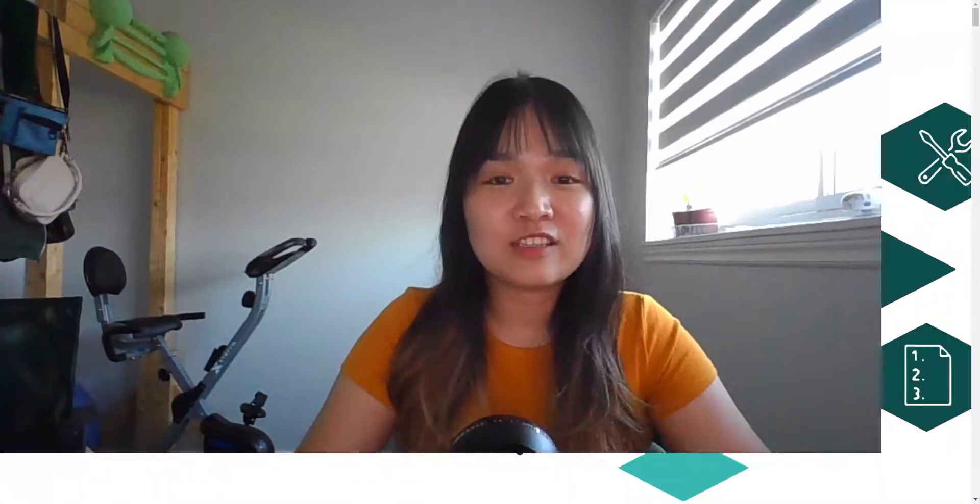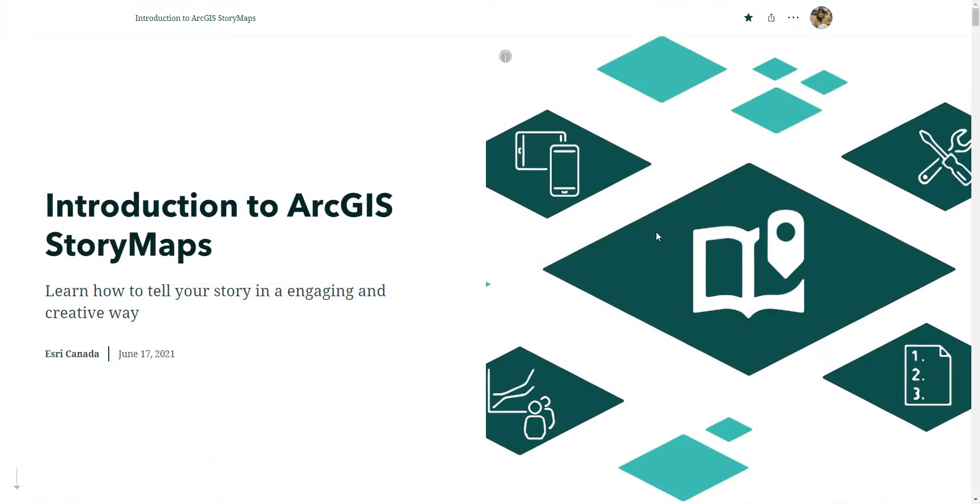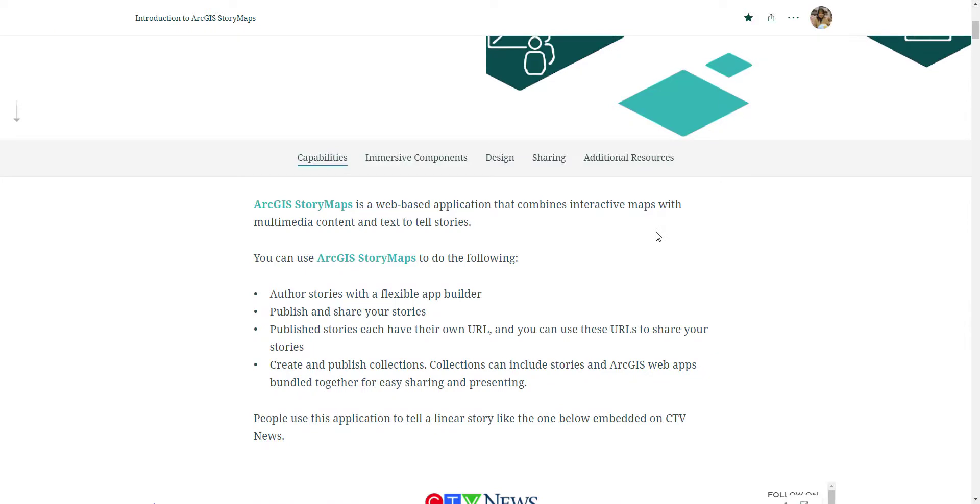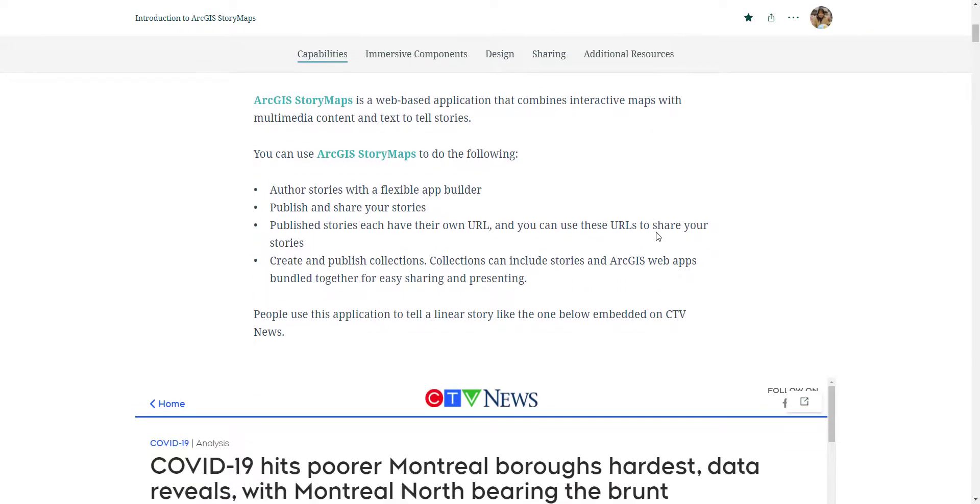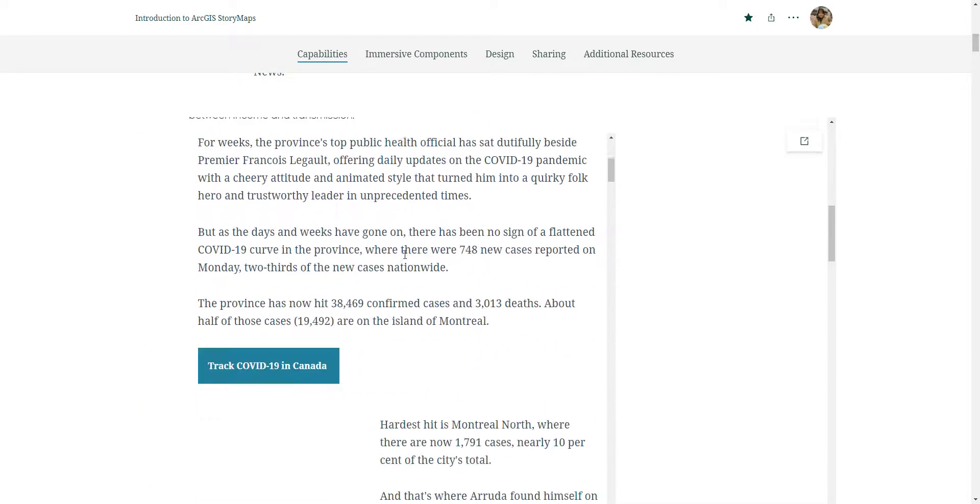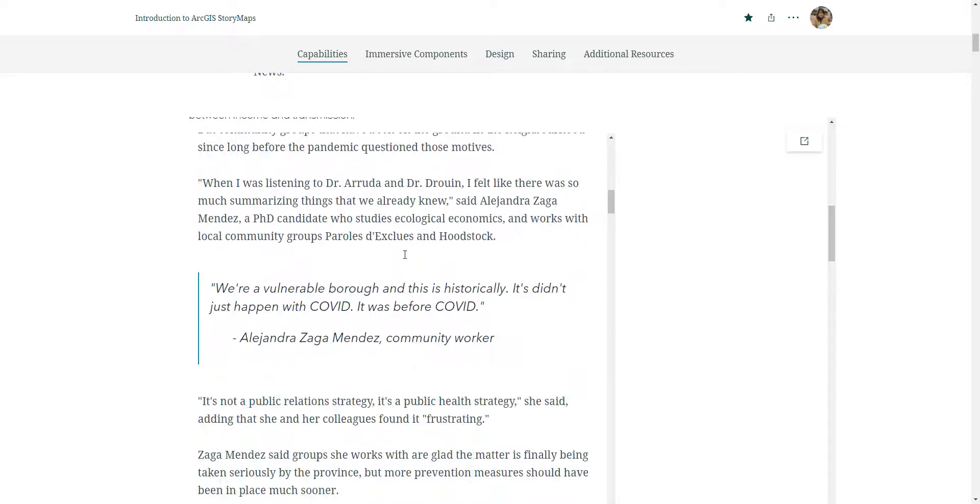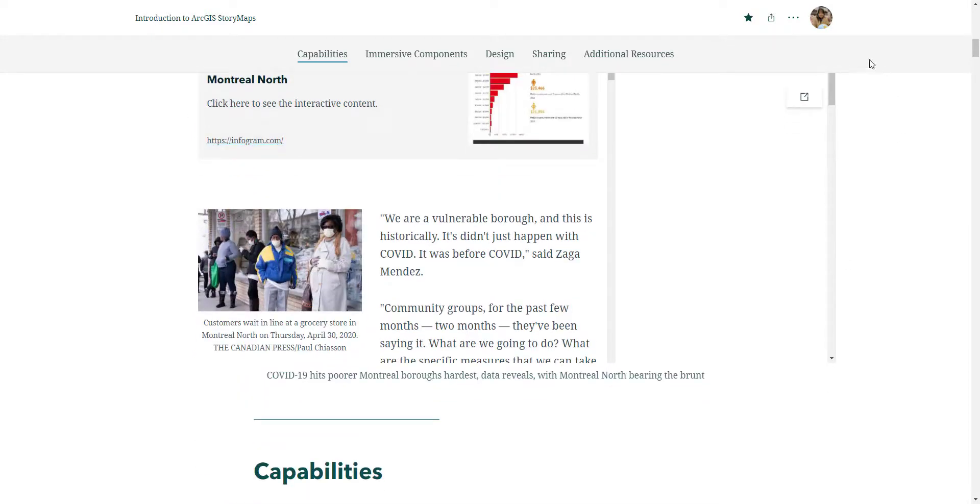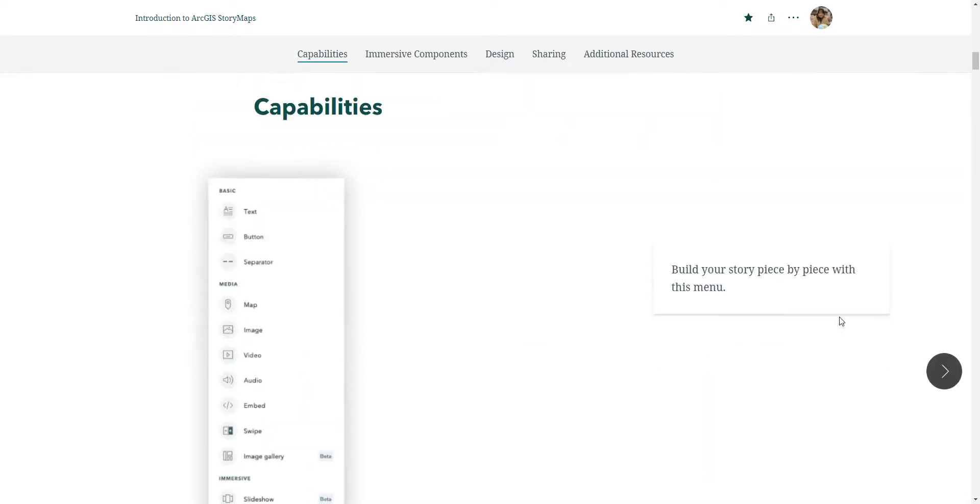Yay, you made it to the last video! Welcome to video 10 of the Intro to ArcGIS Online video series. In this video, we are going to talk about ArcGIS Story Maps. Like with anything, the best way to learn is to jump into it and actually start building. ArcGIS Story Map is a web-based application that combines interactive maps and multimedia content to tell a story.